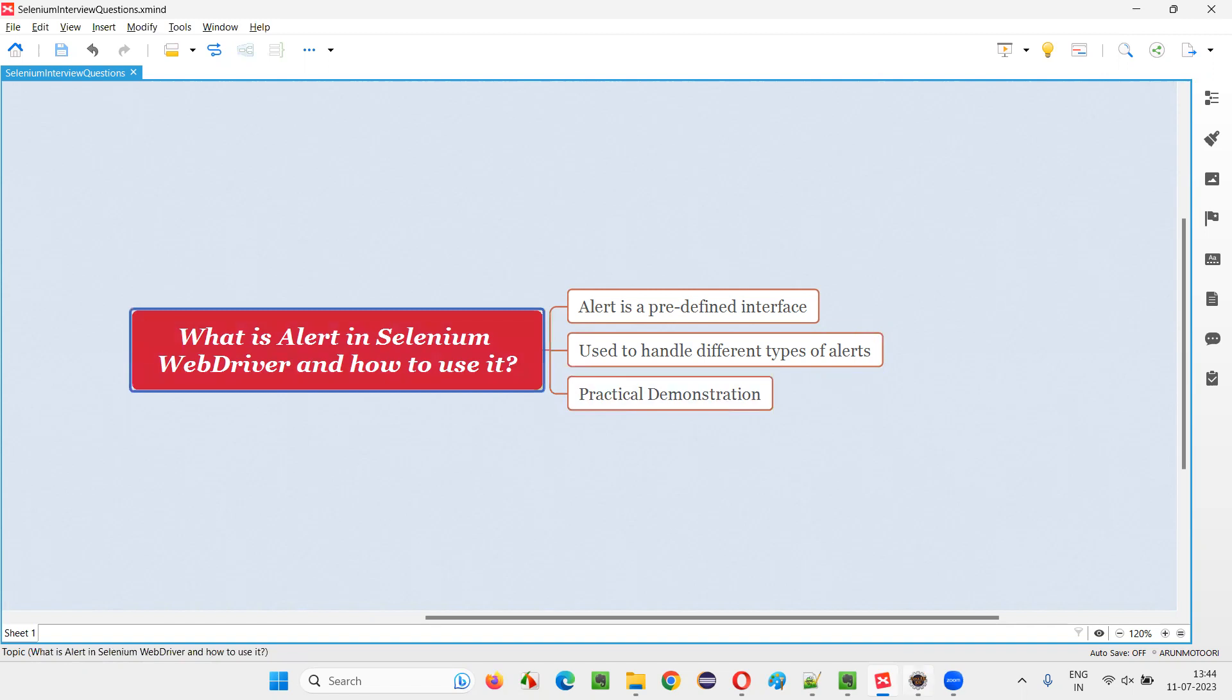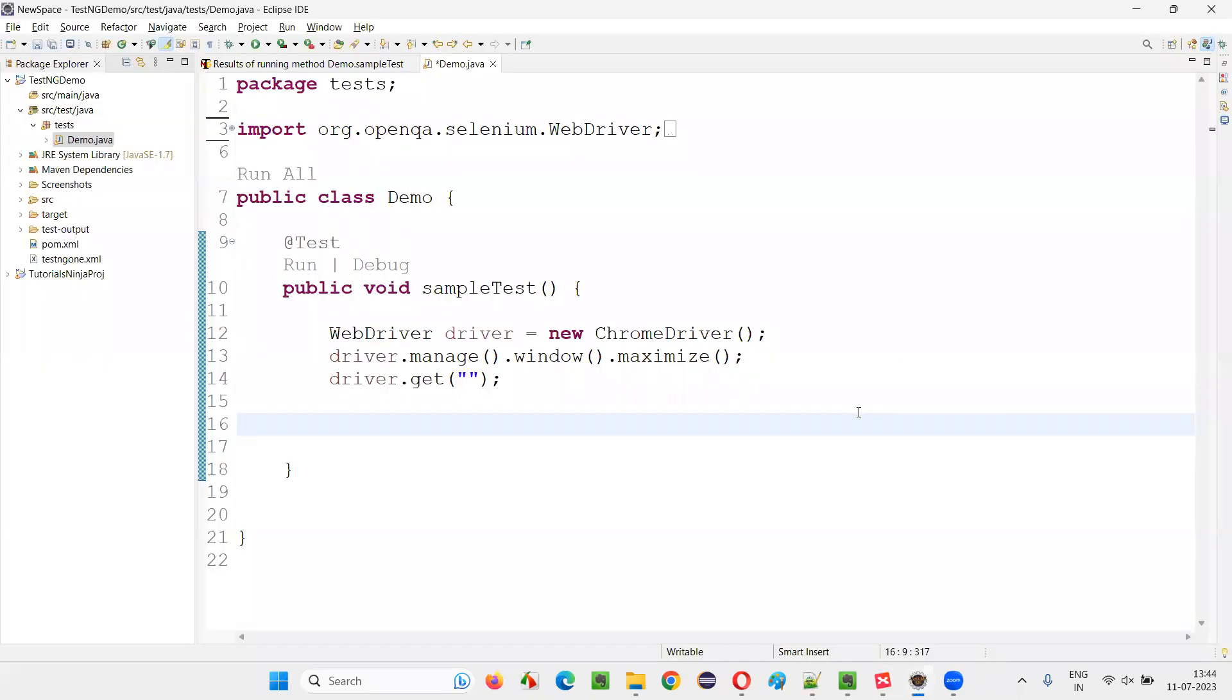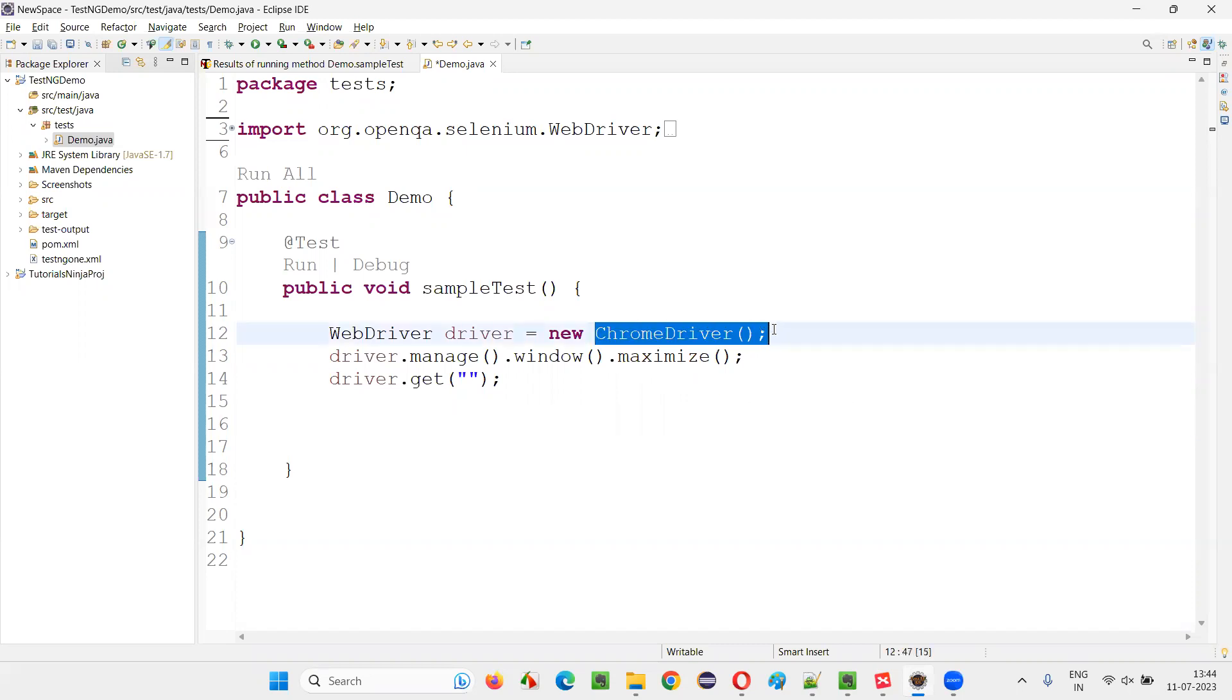For that, I'll switch to this Eclipse IDE, where we have the sample Selenium automation code, which is already written for opening the Chrome browser and maximizing the browsers. And here,